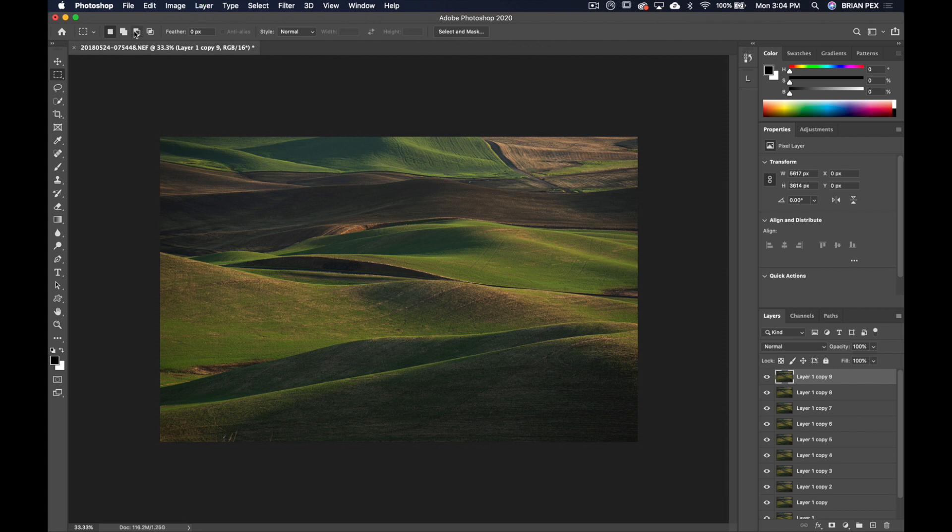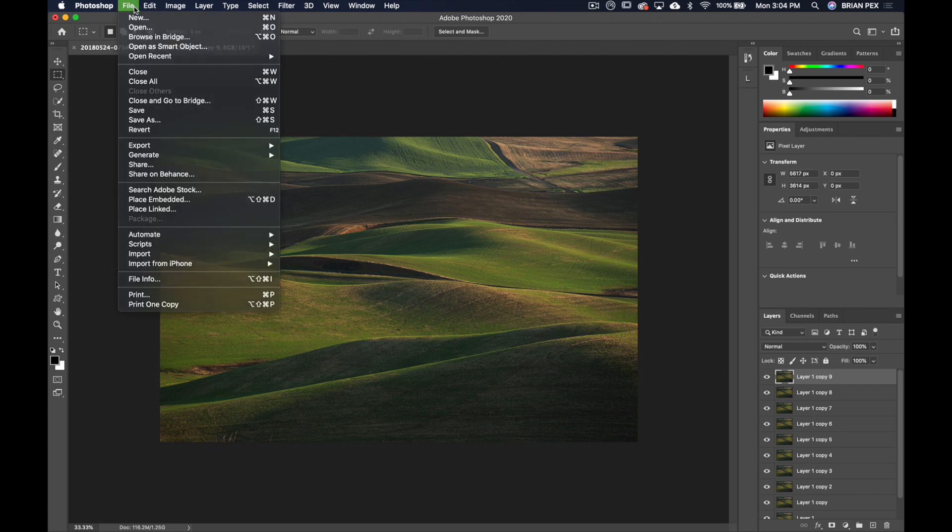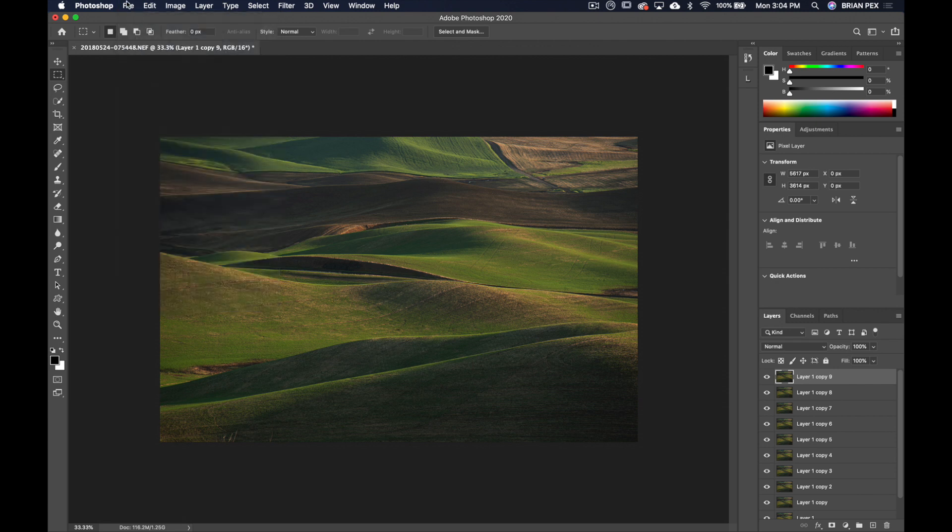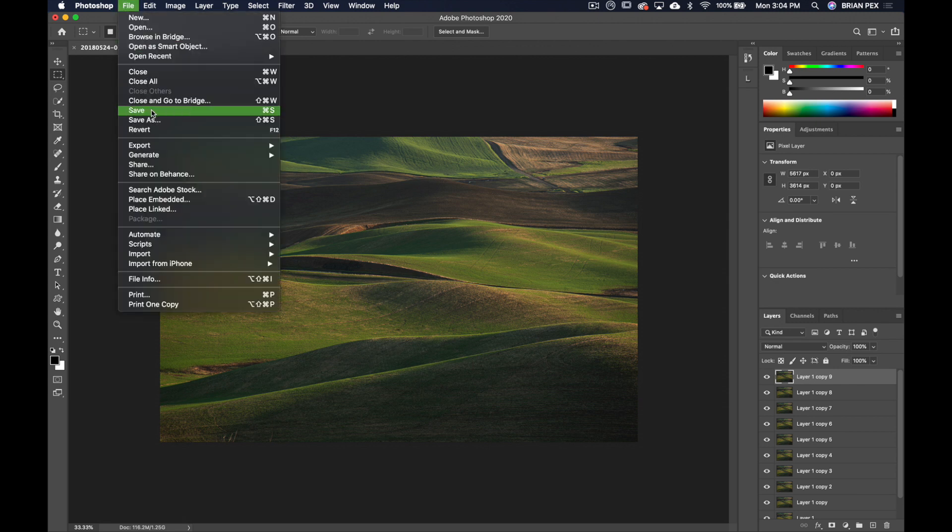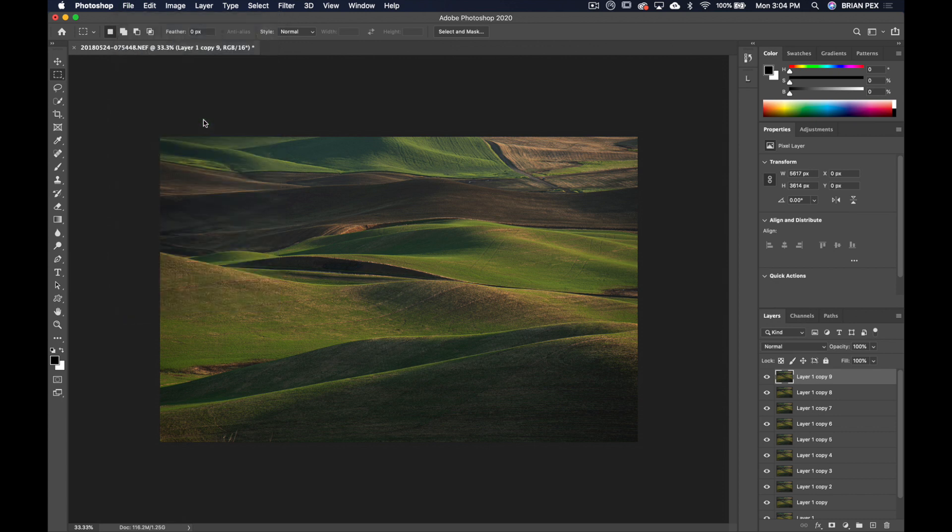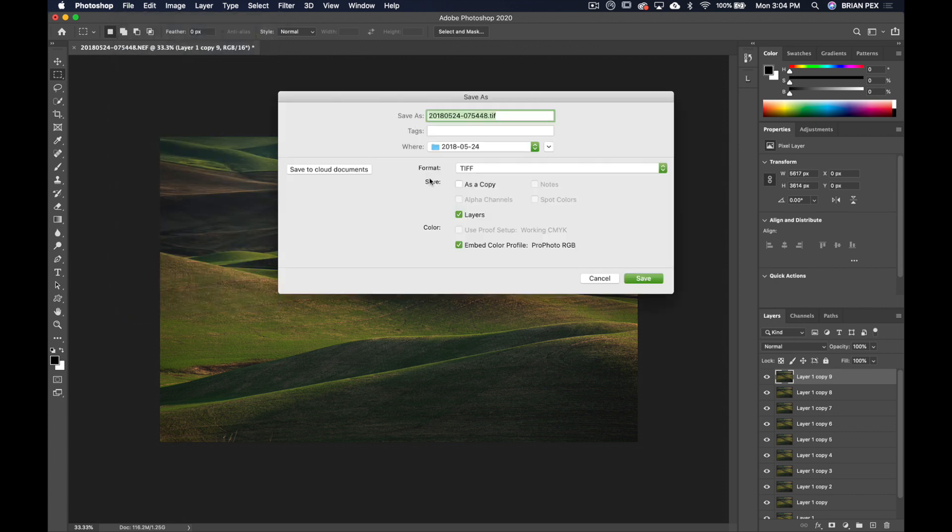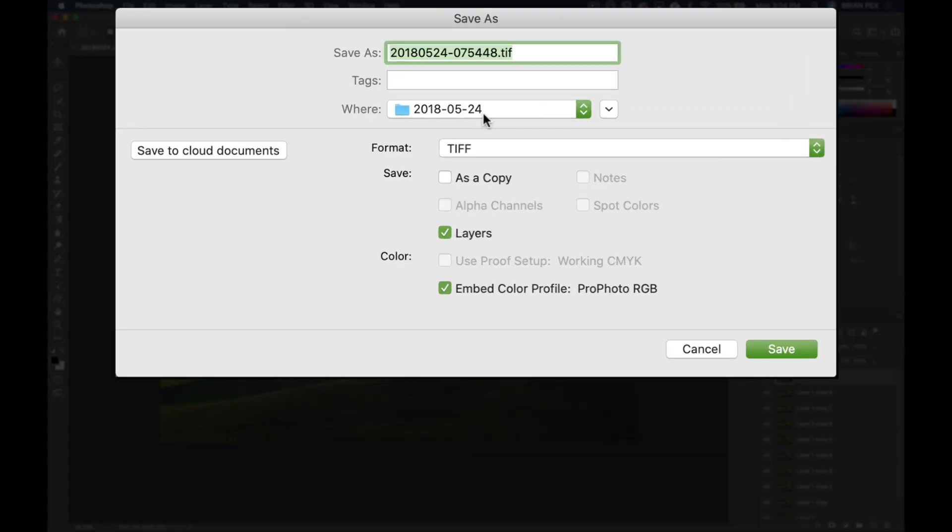This time, instead of hitting Command S, I'm going to go to the File menu and choose Save As. Now this will save it right back into that same folder that the other ones are in, so it'll show up right alongside of your other files in Lightroom.